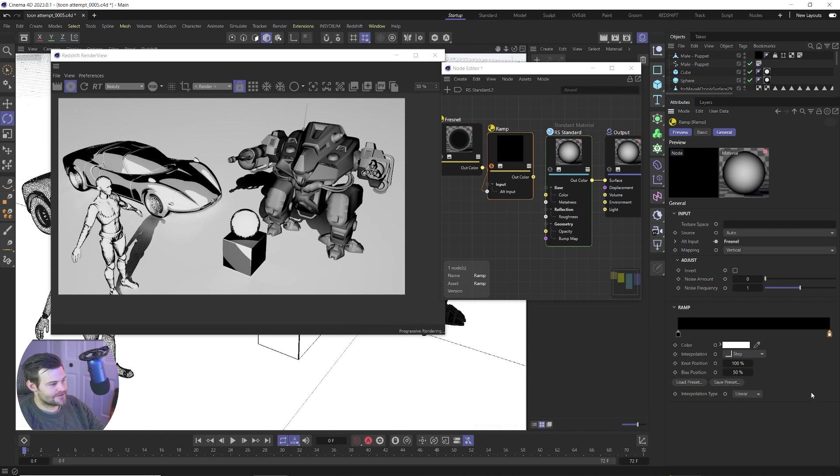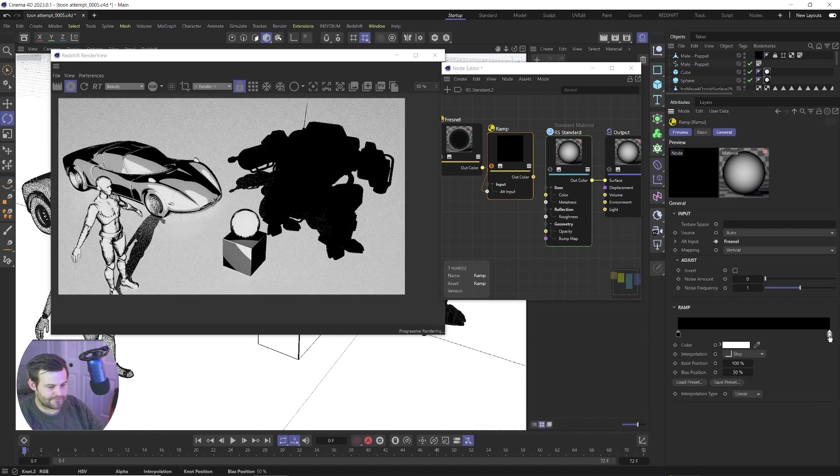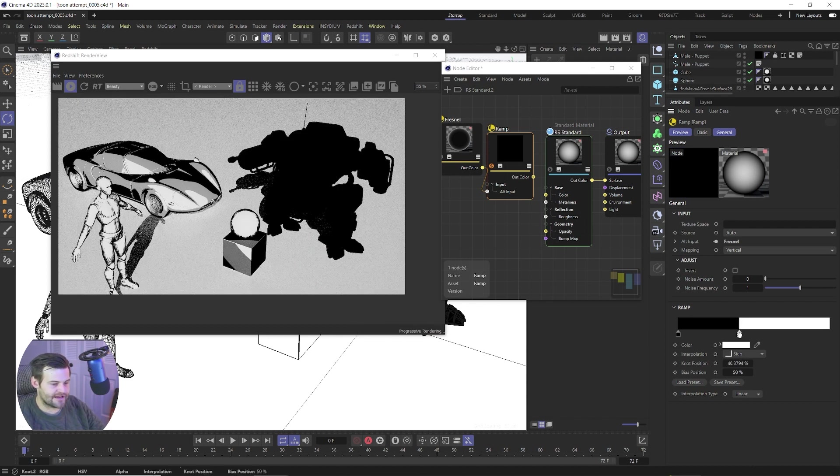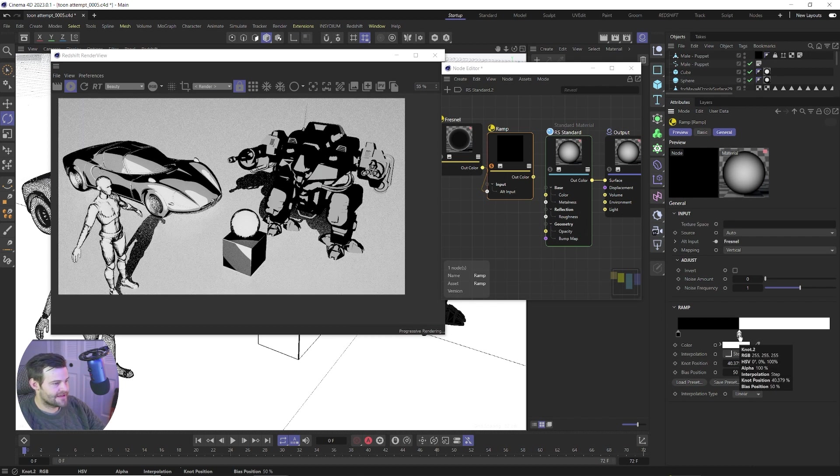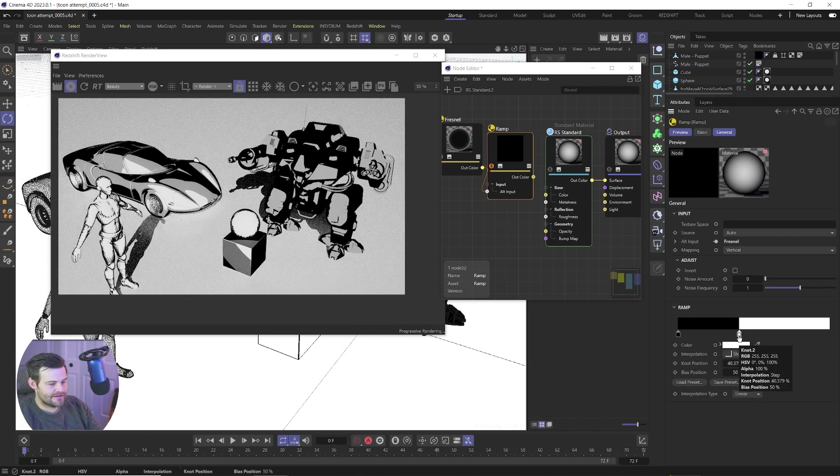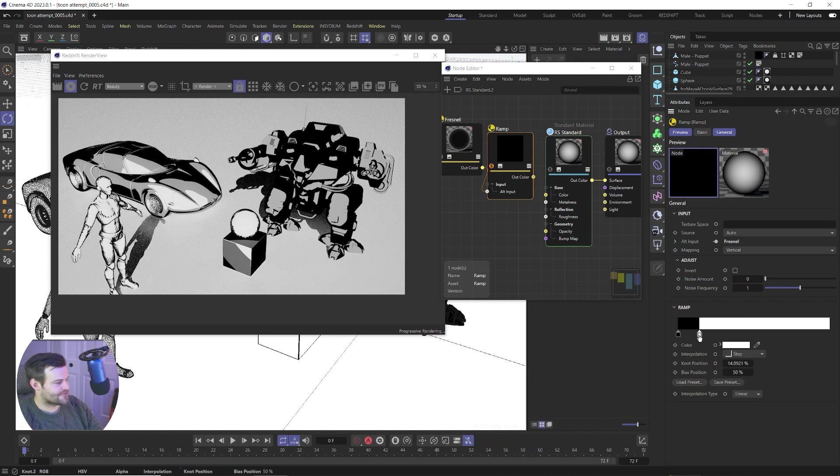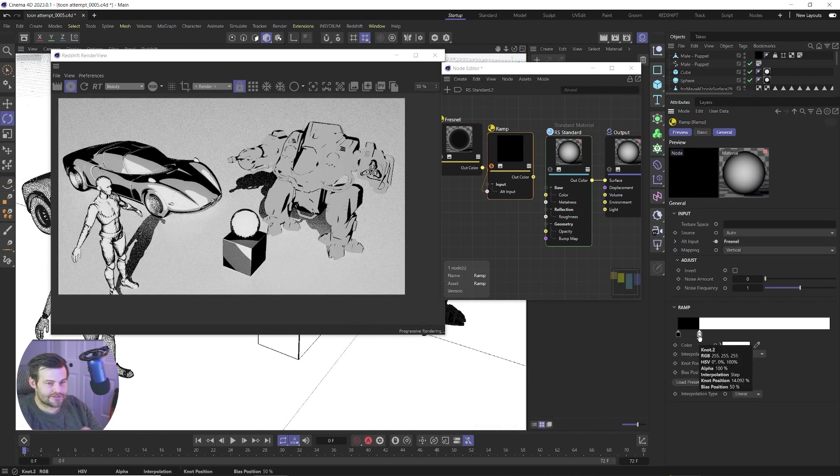And what that's gonna do is that's gonna create that hard cutoff point, that finite angle. So we can grab that white slider and bring it down. And now you see we have black and white and there's no falloff in between the two or anything. It is a straight chop step.